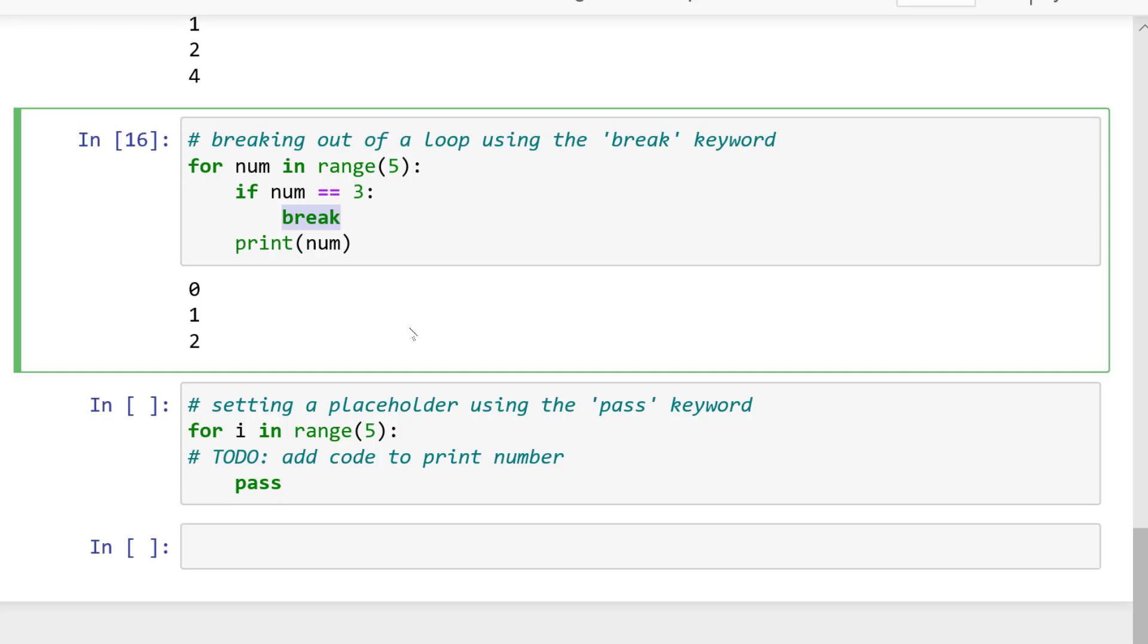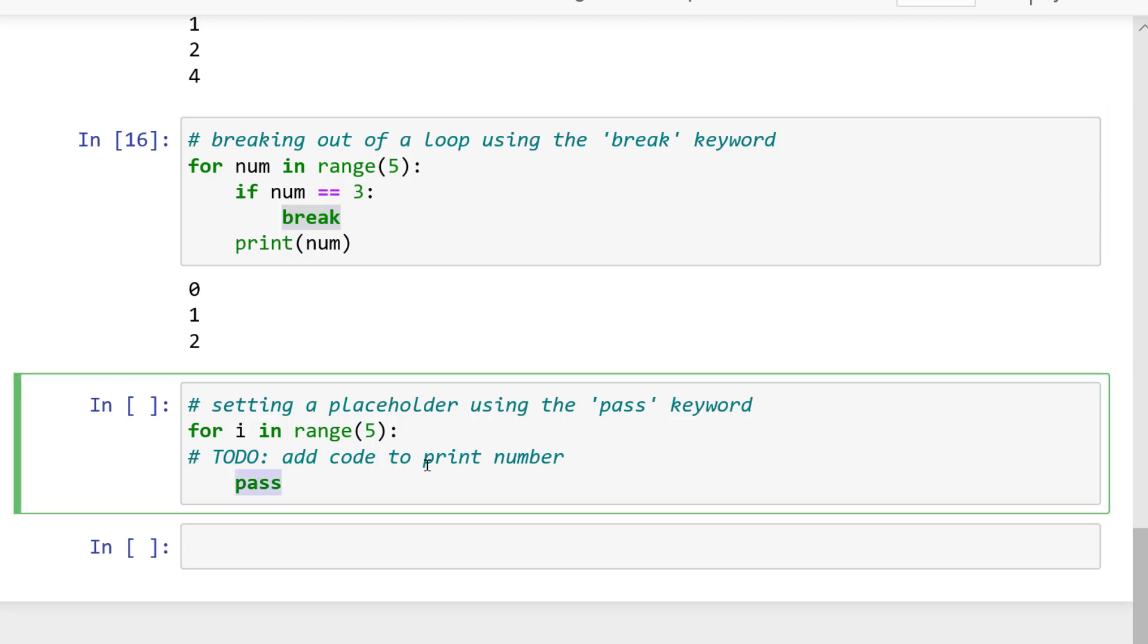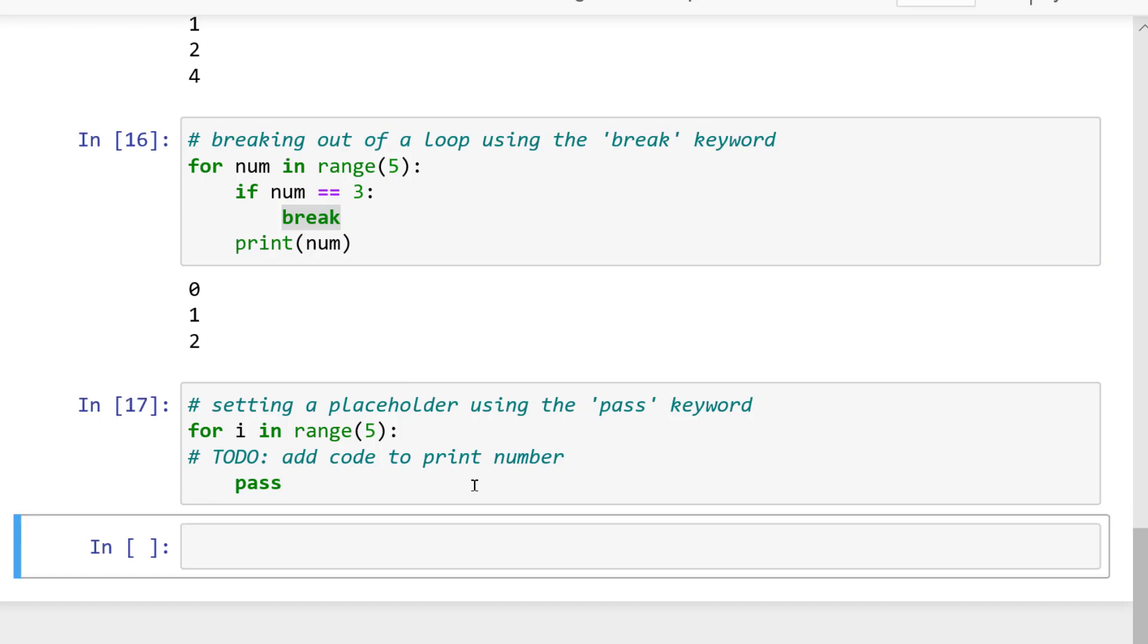And the last of these three statements is pass. The pass statement is simply just a placeholder so that the program doesn't break. Let's see an example.